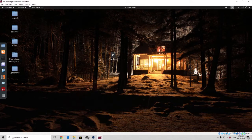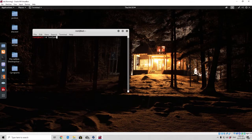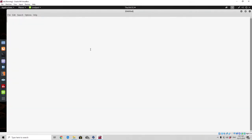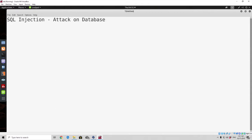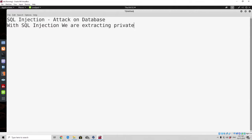I'm going to talk about some of the basics of SQL injection and write it inside a leaf pad so you can see everything better. SQL injection is an attack on a database. The information we try to extract using SQL injection can be private information such as sensitive company data, email lists, password lists and similar. With SQL injection we are extracting private data.